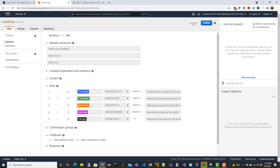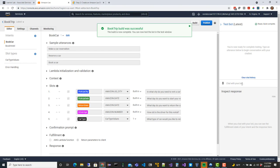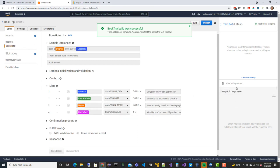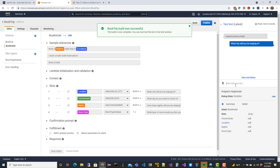For right now we're just going to return the parameters back to the client. You can see it's actually running through the build - sometimes it'll take a minute or two to build what it needs behind the scenes for the bot to be active. Once that's successful we can try it out. I'll say 'I want to book a hotel' and even though it wasn't an exact utterance, Lex interpreted it. That's the power of Lex - it'll interpret what you're saying and find the closest match.